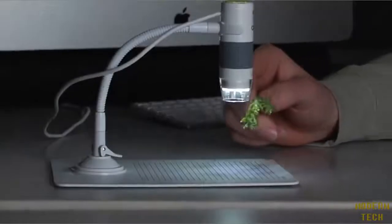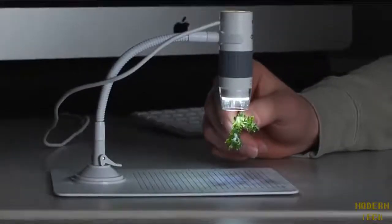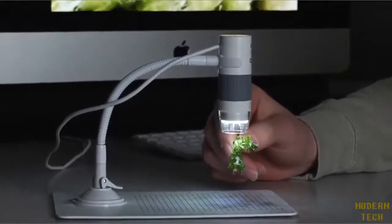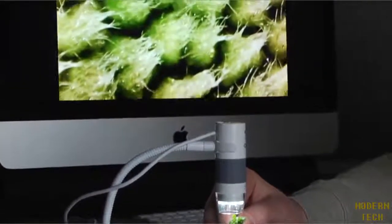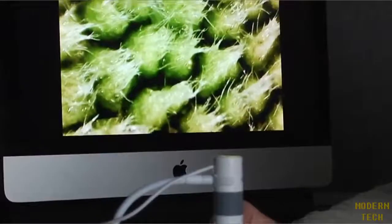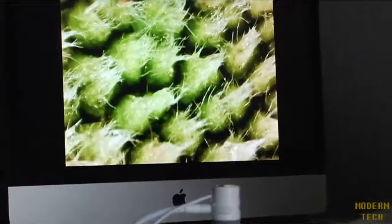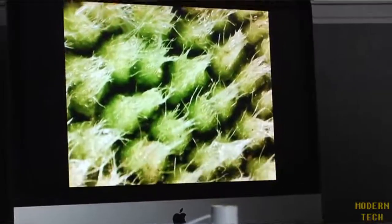If you hold an item right up against the lens, you can get a view of up to 300 power. With something this powerful, you can see details on any type of plant life.